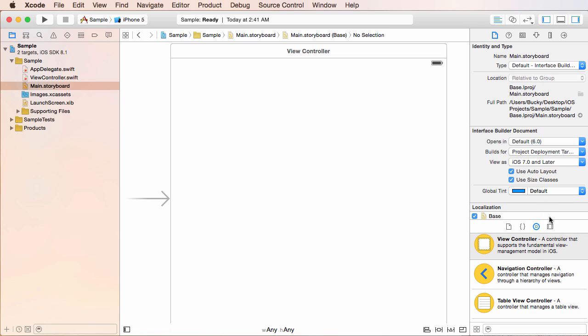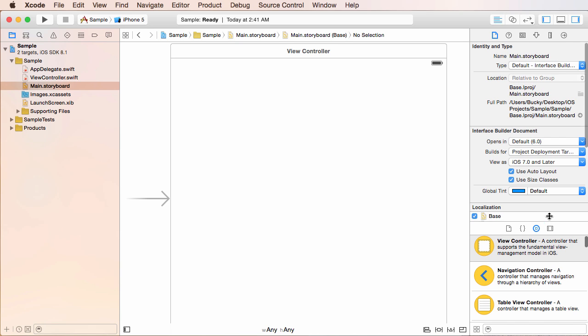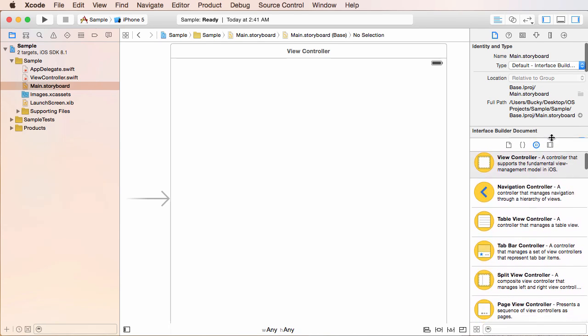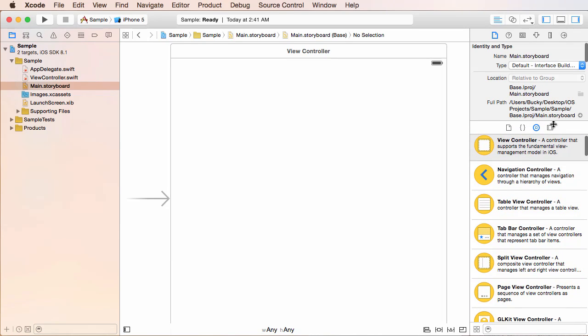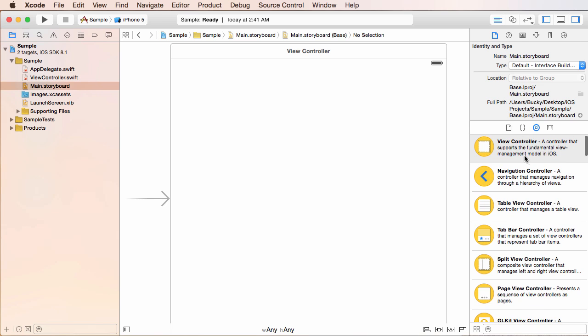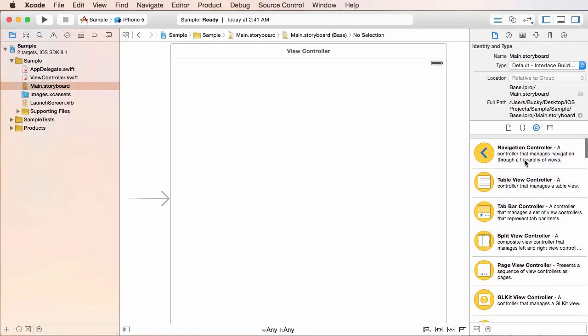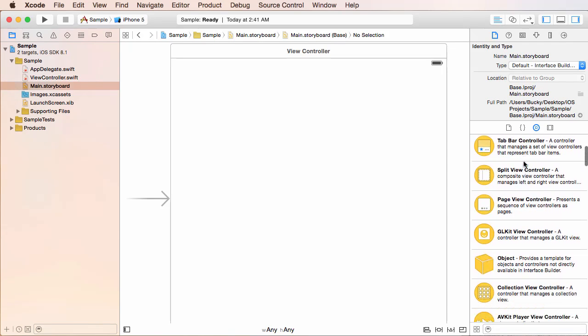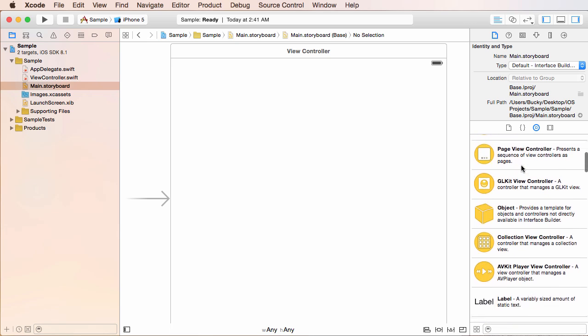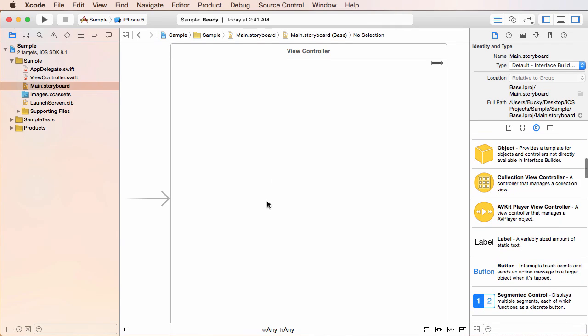So click that and you're going to see the object library. And you can actually, for right now, click on this handle right here and drag it up. And that's going to give you a little bit more space to see what's going on.